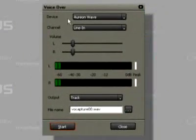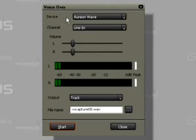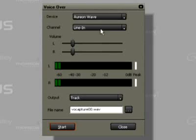This opens the voiceover dialog box. The soundcard is listed under Device. The soundcard input is selected over Channel.